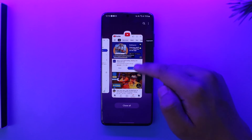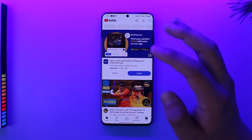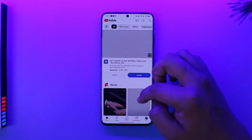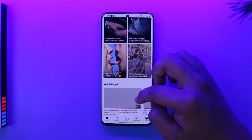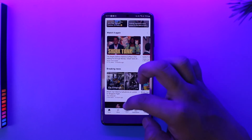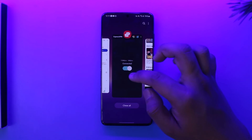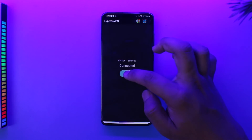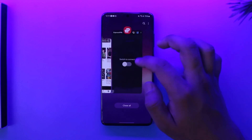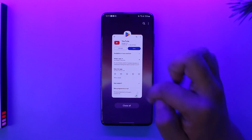If it is connected, you'll find a VPN icon at the top of the status bar. Then you can reload YouTube and try to simply play that certain video. This way you should be able to go ahead and watch blocked YouTube videos.